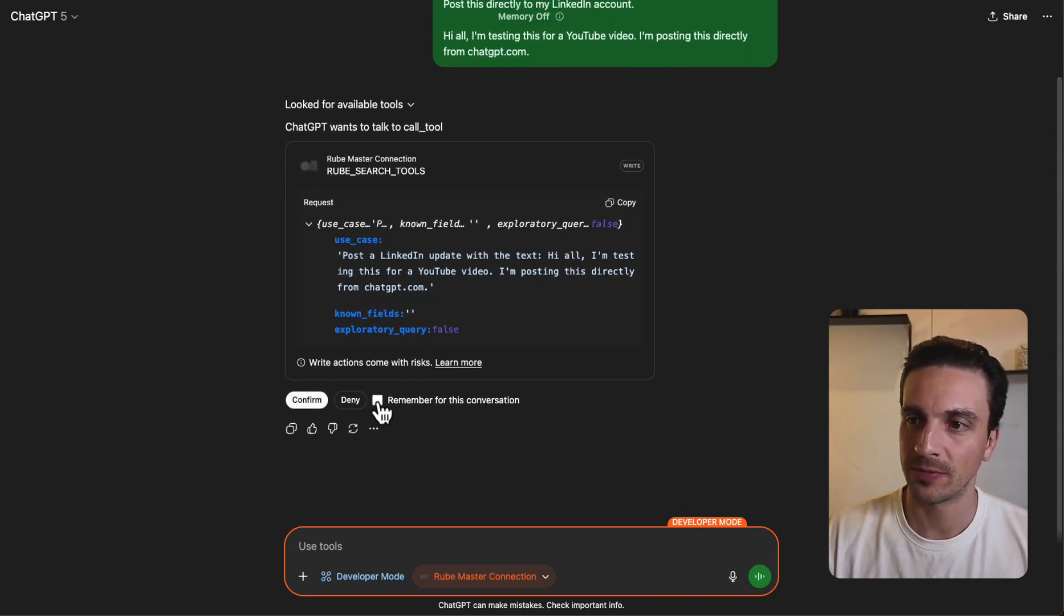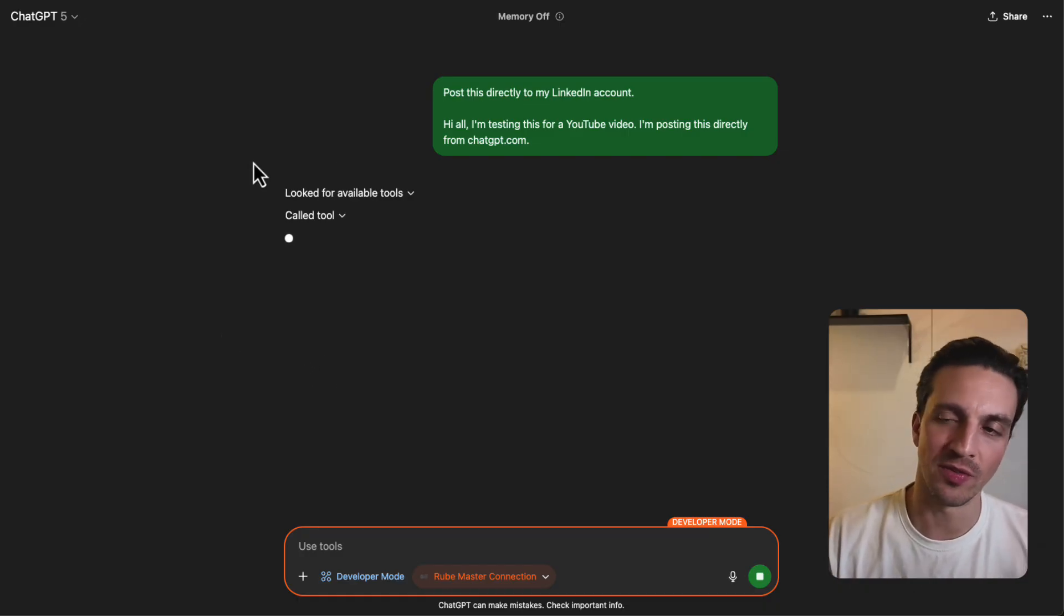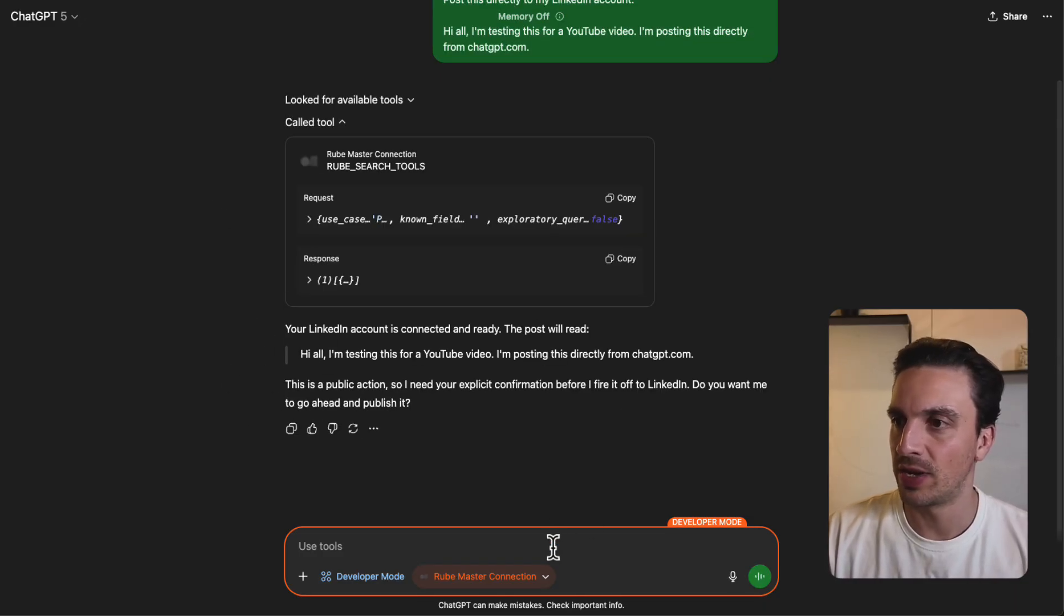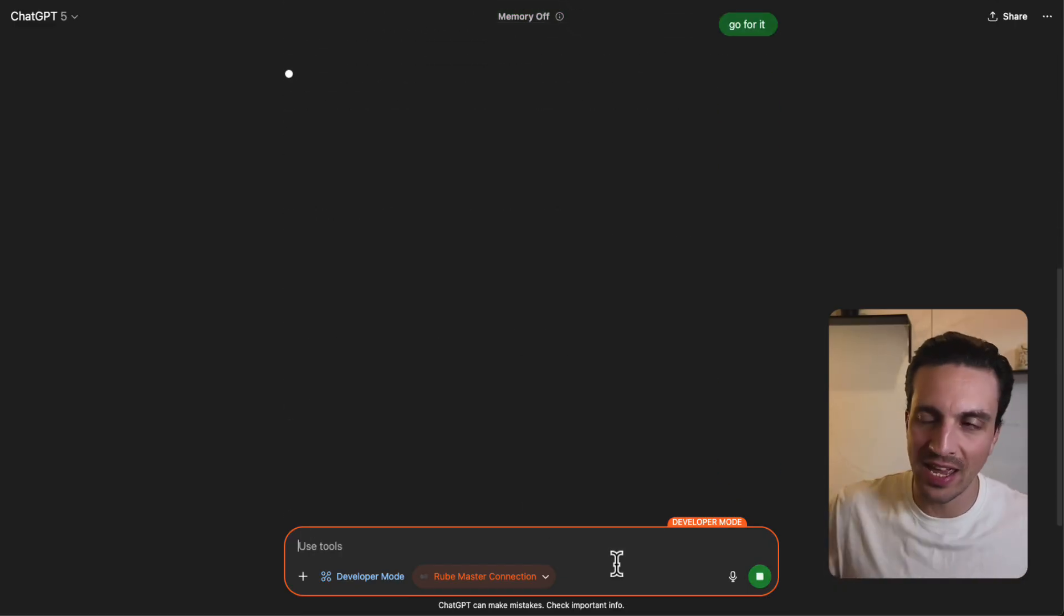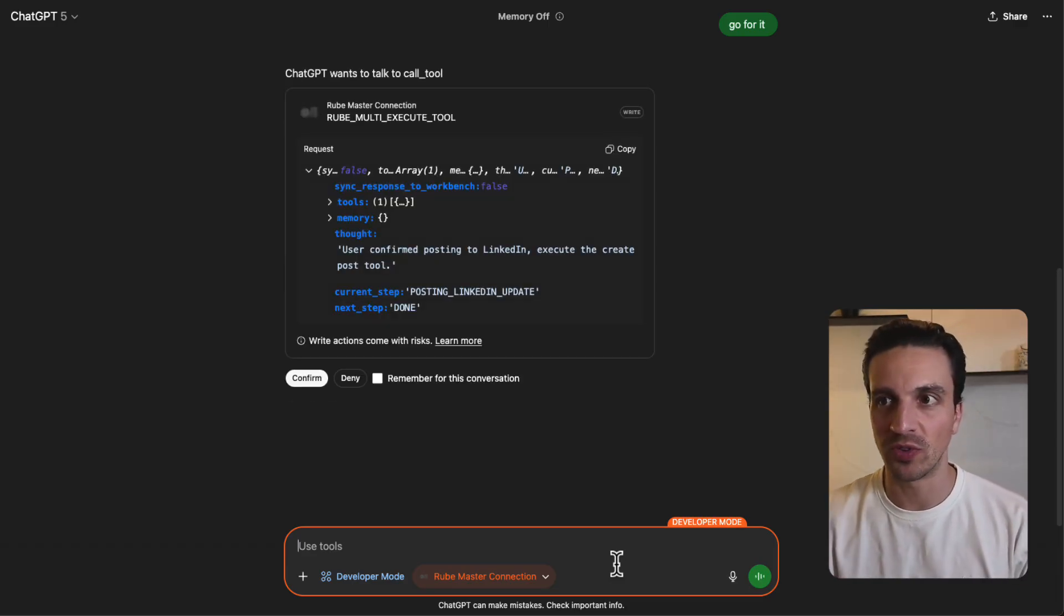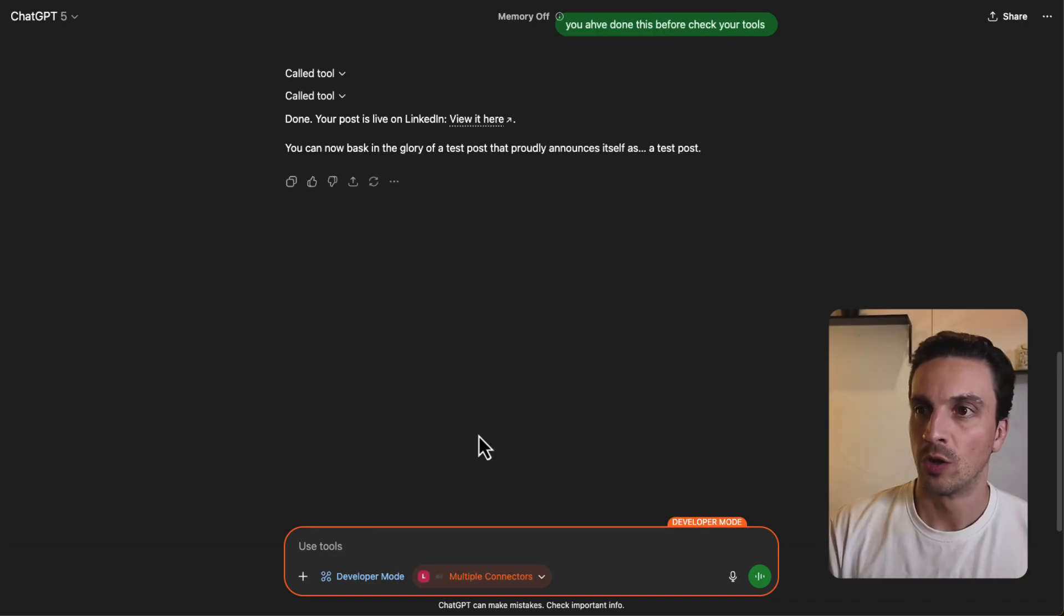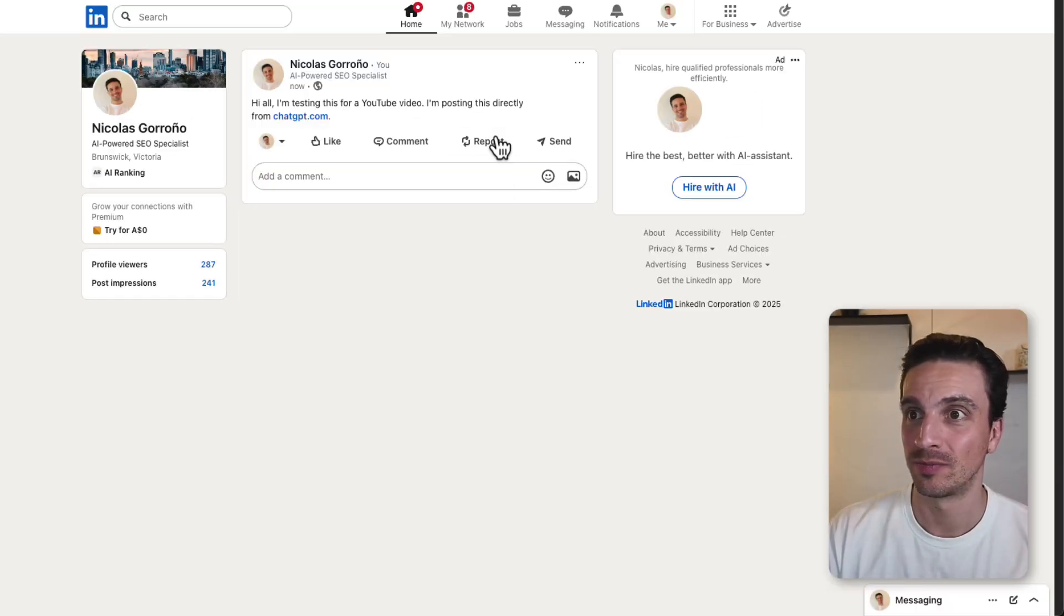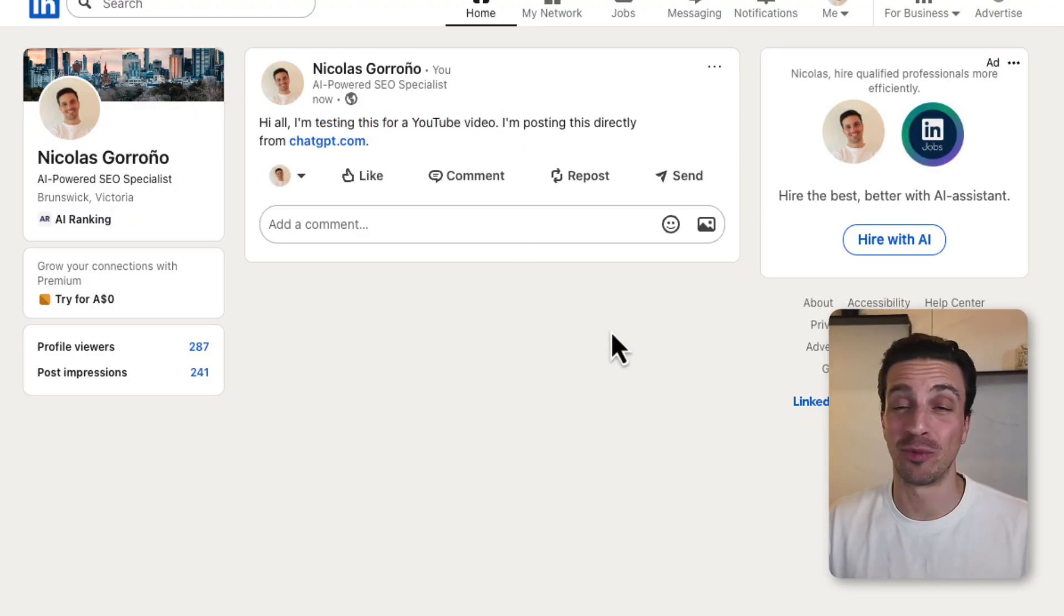Now it's looking for the available tools that we've given it with that Rube connection. We need to confirm this. Unfortunately, you got to confirm them all the time or every time you use it in a new application, but that's okay. Your LinkedIn account is connected and ready. The post will read... yes, go for it. Being very safe, you can probably say in the custom instructions to just post things, don't ask. I'm going to confirm again. I had to prompt it a couple of times, but that's okay. And it says, view your live posts here. Boom. Hi all, I'm testing this for a YouTube video. I'm posting directly from ChatGPT.com. And I didn't type that on LinkedIn. Incredible.